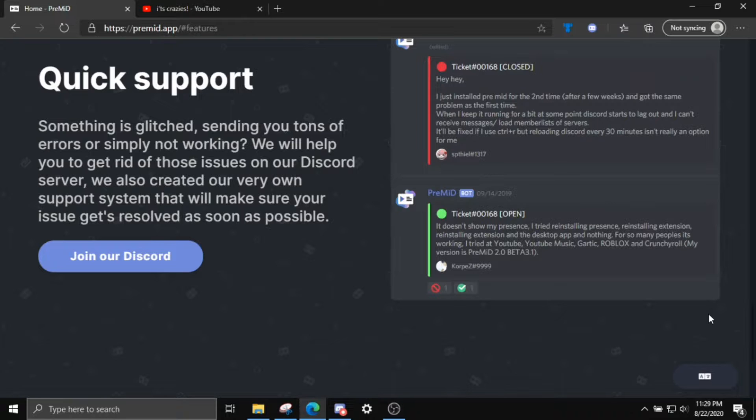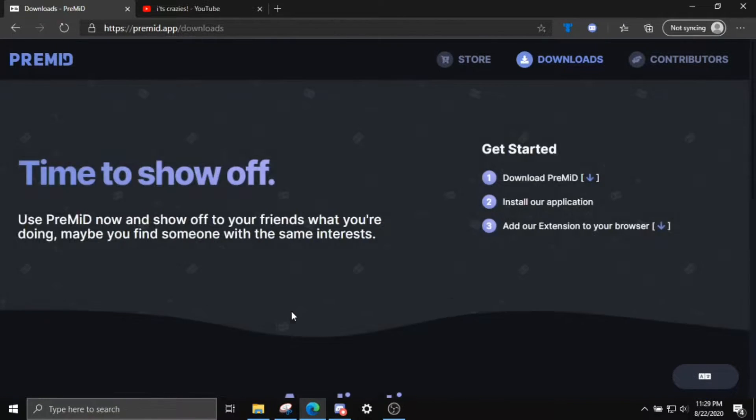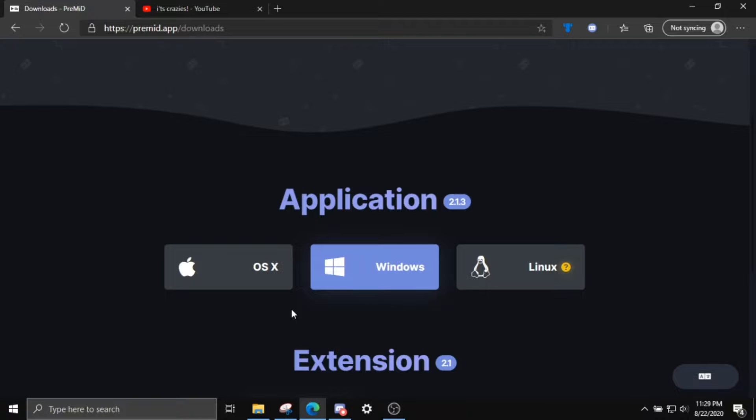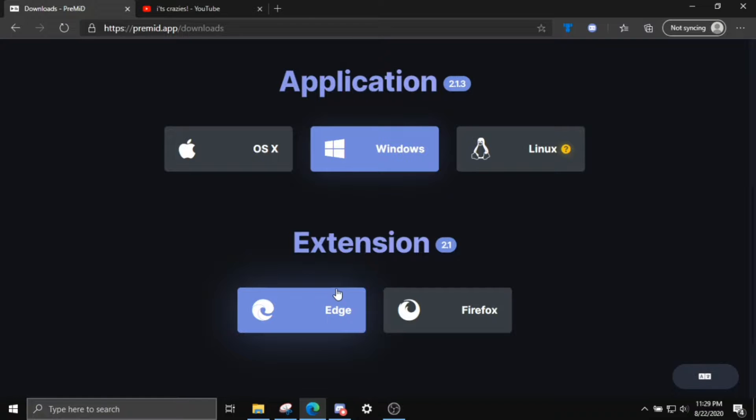Yeah, so what you want to do is go to this website and click on the Downloads link, and download for Windows and then you want to download the browser extension as well. It's probably going to look different for you because you might not be using Edge or Windows, but it works for basically everything.